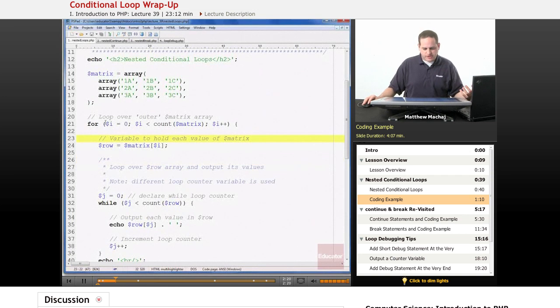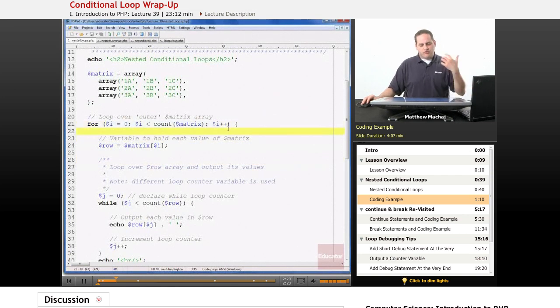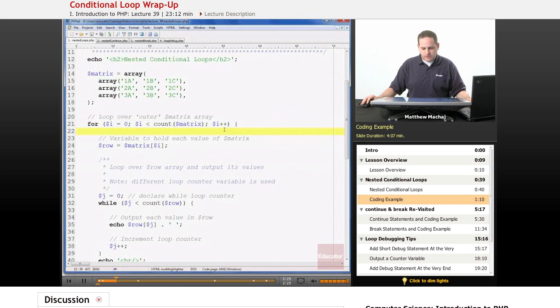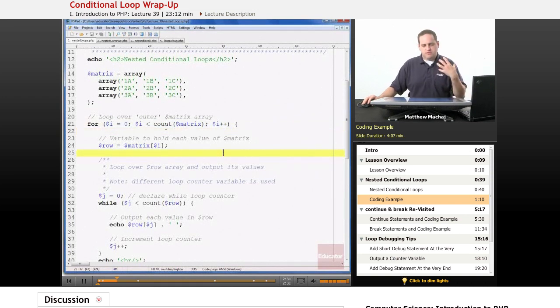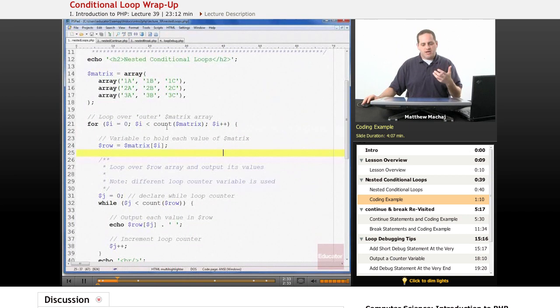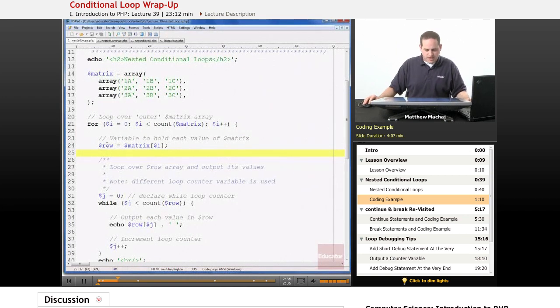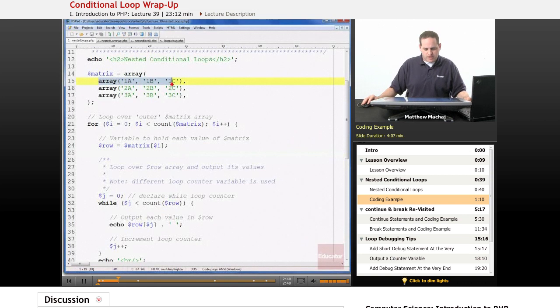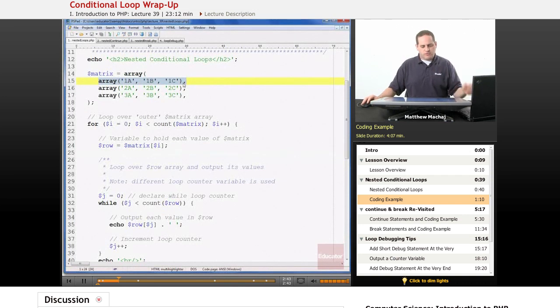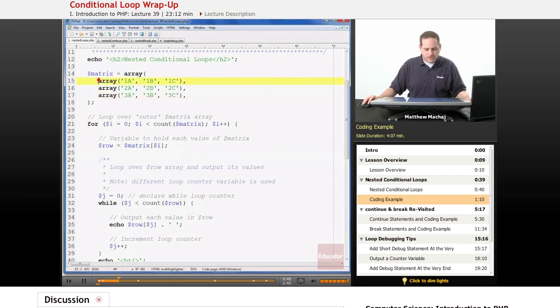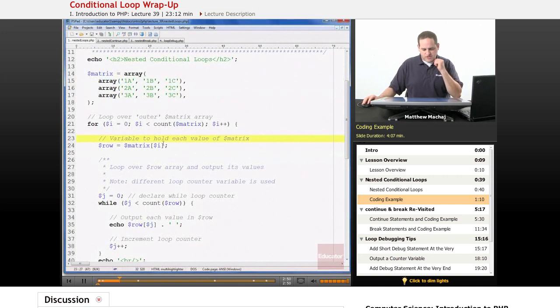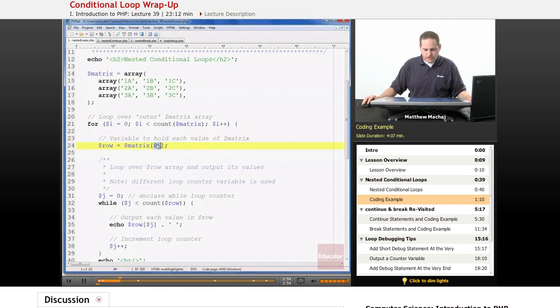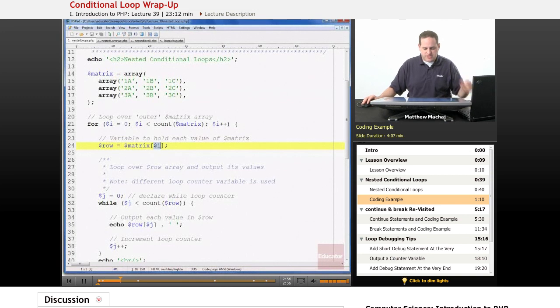But basically this foreach loop right here loops over the outer array which is the matrix variable, and each time it iterates we're going to set a variable called row equal to whatever value that we're on as we iterate through the array. So the first time through, row is going to equal this array here, the second time through it's going to equal the second array and so forth. And the way we access that is by using the counter variable to get access into this indexed array.